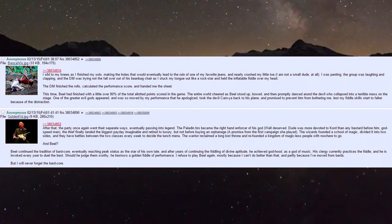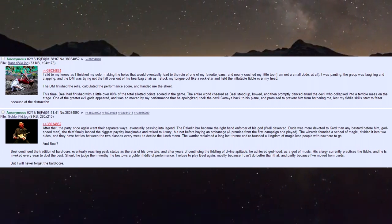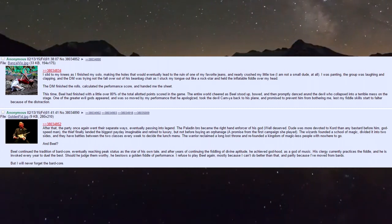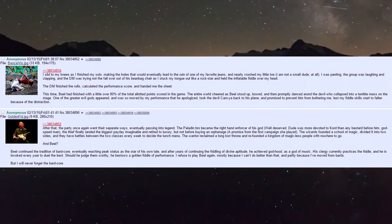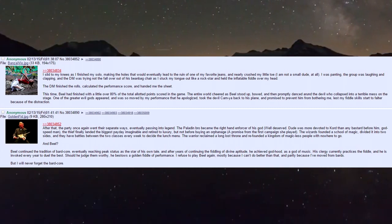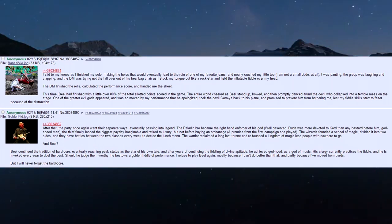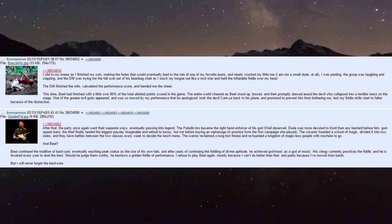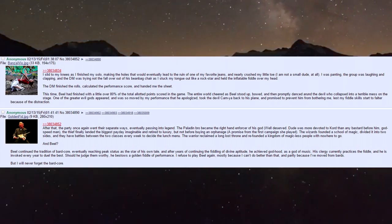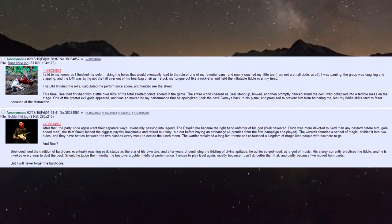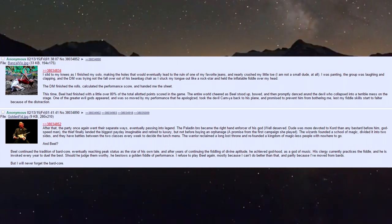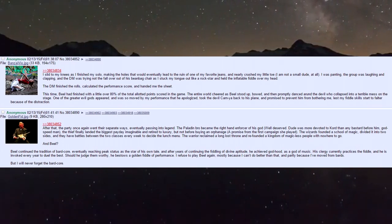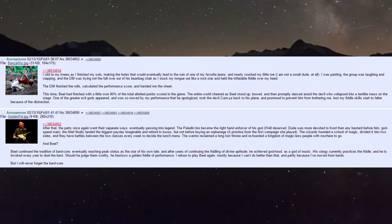The wizards founded a school of magic divided into two sides, and they have battles between the classes every week to decide the lunch menu. The warrior reclaimed a long-lost throne and refined a kingdom of magicless people with nowhere to go. And Biel - Biel continued the tradition of bard core, eventually reaching peak status as a star of his own tale.